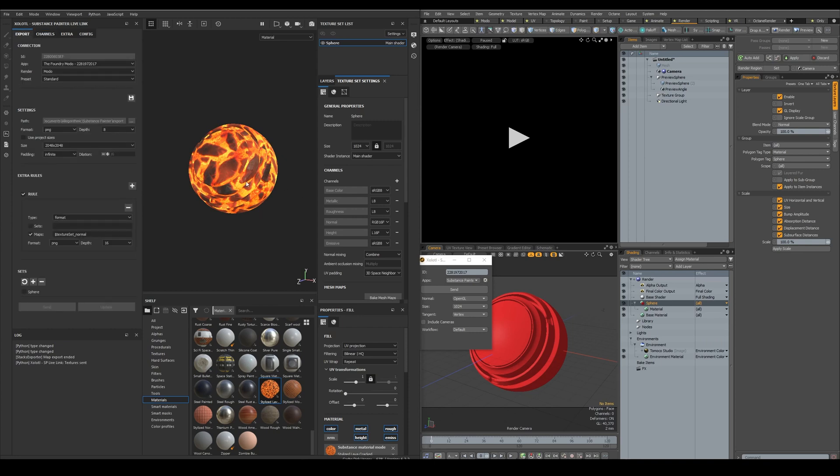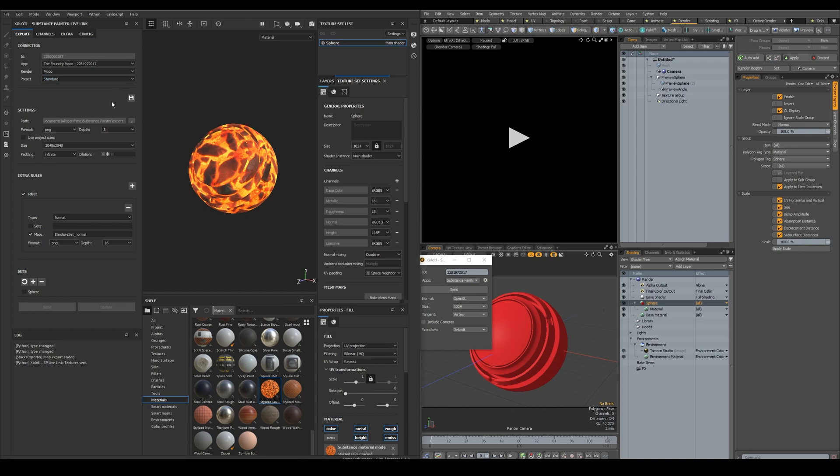Next, we need to decide how we want to export the maps. First, we select the render, in this case Modo, and the preset, standard since I'm not using UDIMS. Then we select the output path. If you have not selected anything yet, the default export path from Algorithmic will be selected.